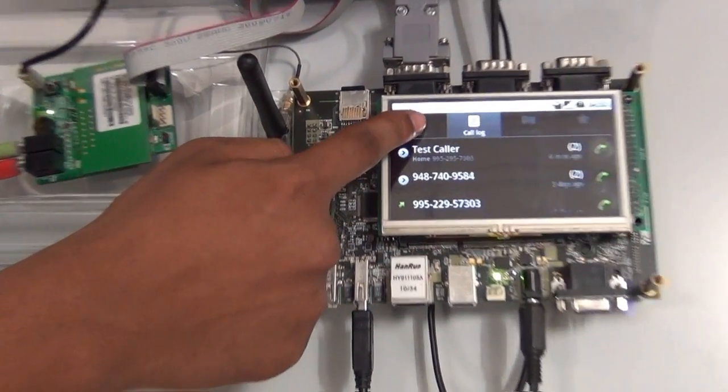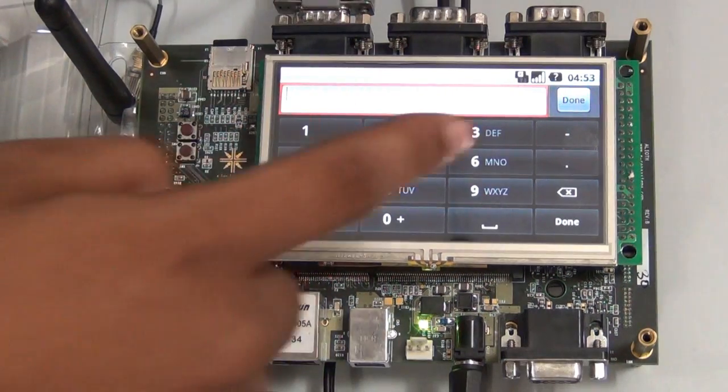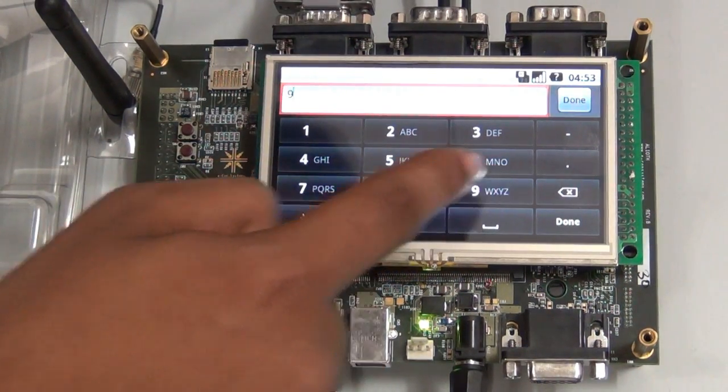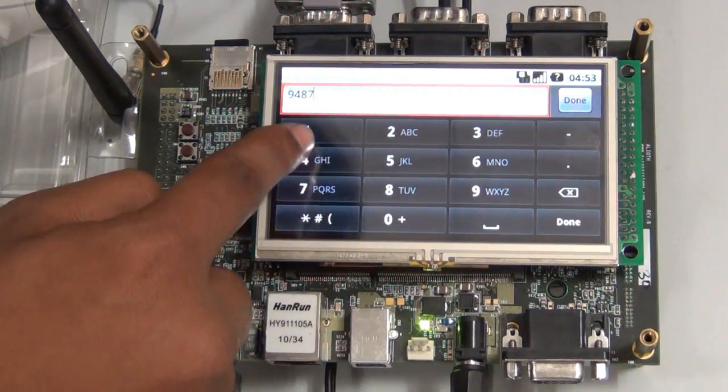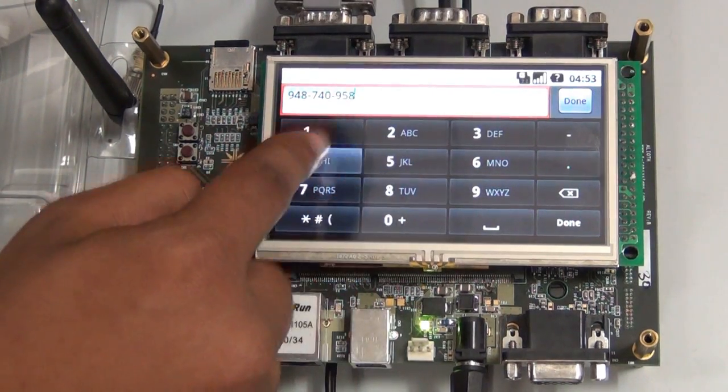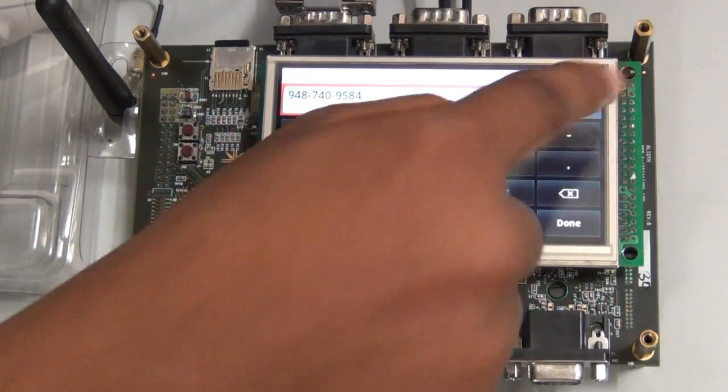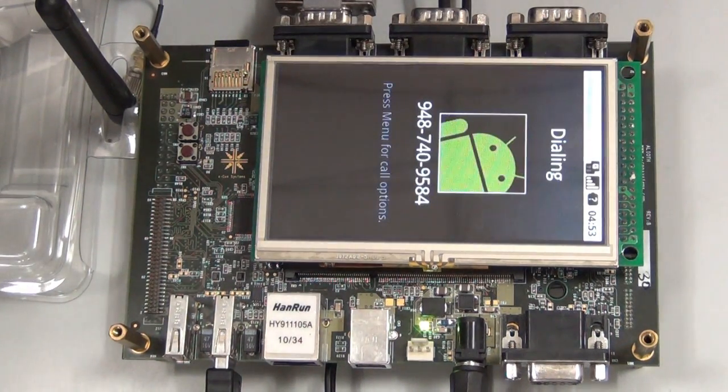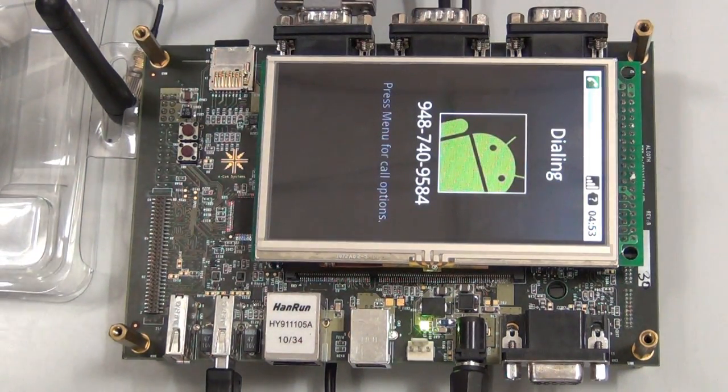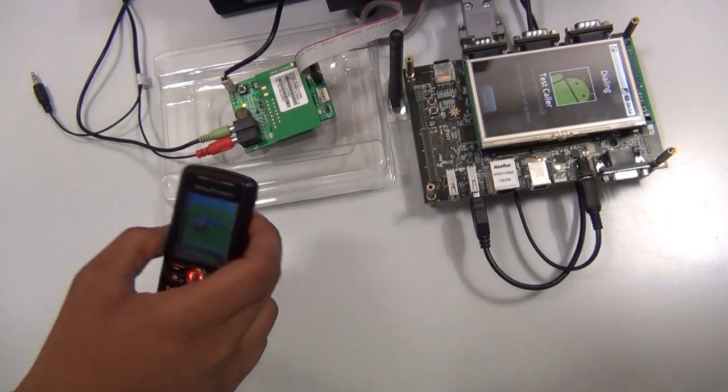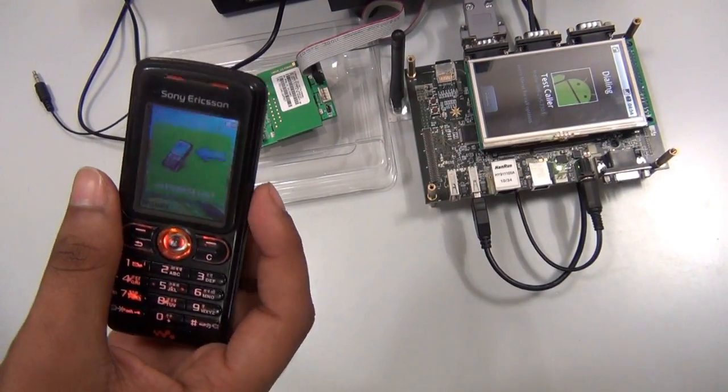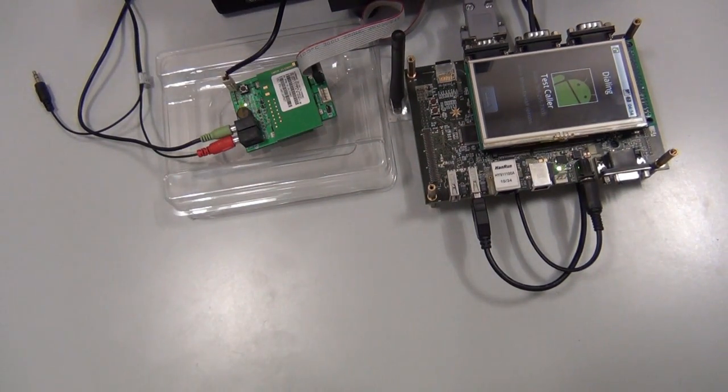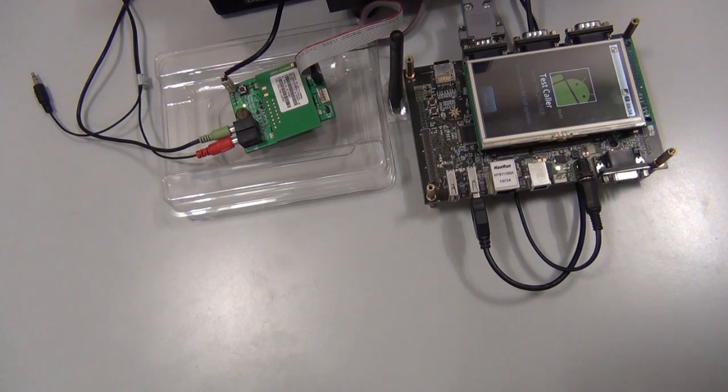The first feature that we will test is making a call from this Android platform. Now we are dialing the first caller to make the call. The number is being dialed. Hello. This is a test call.